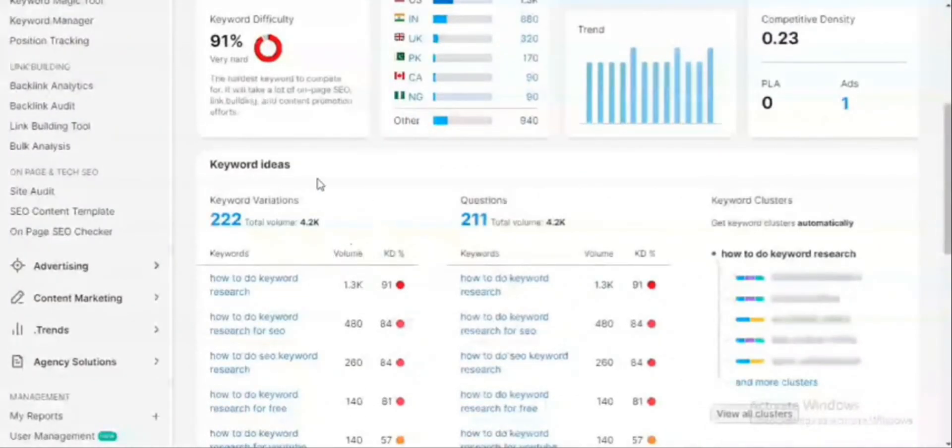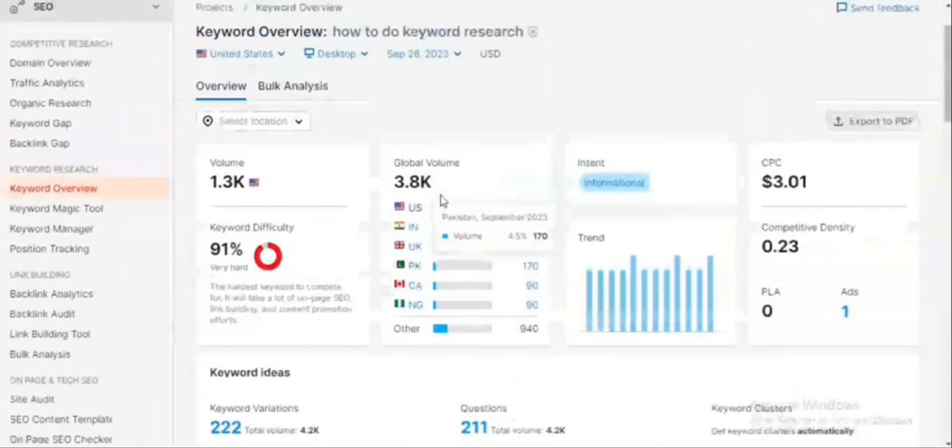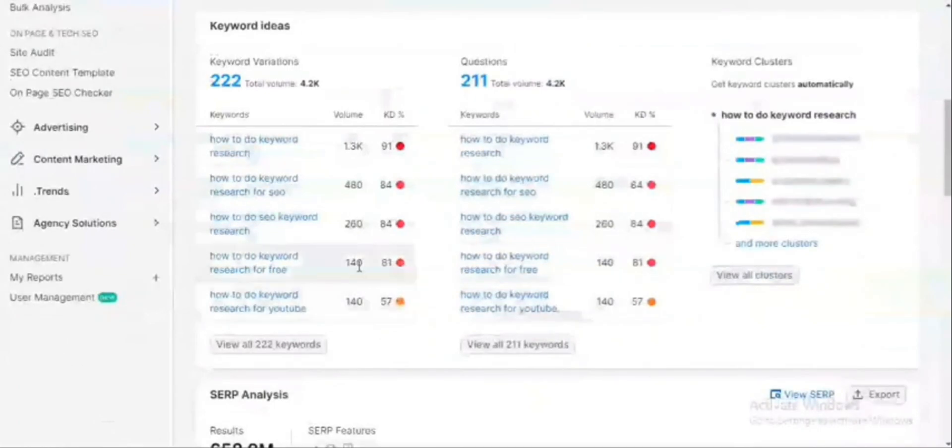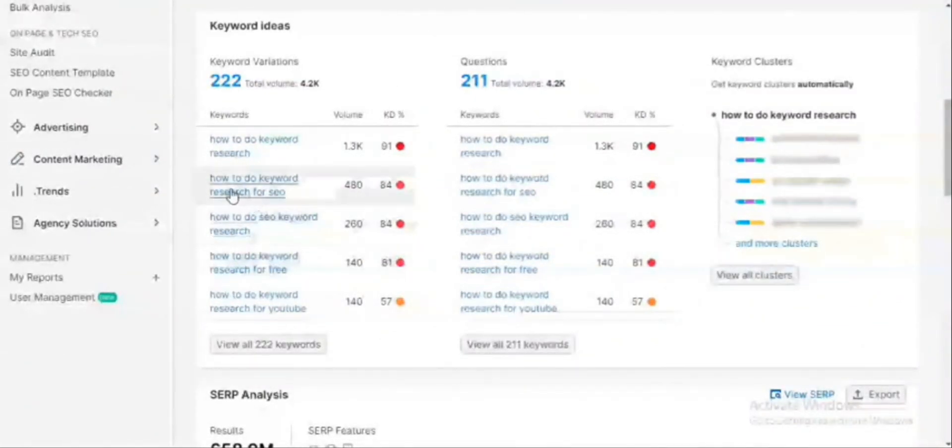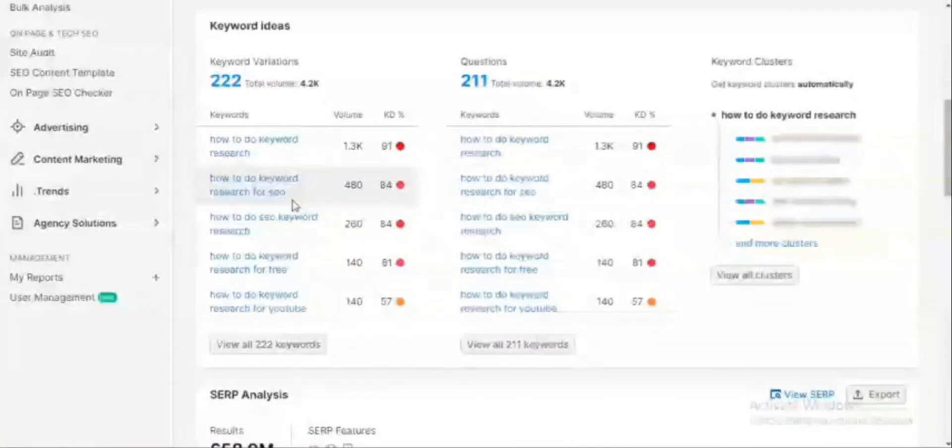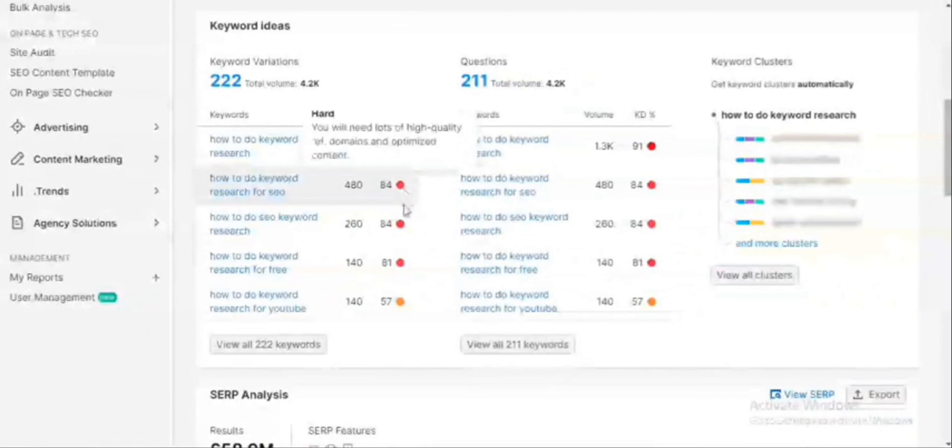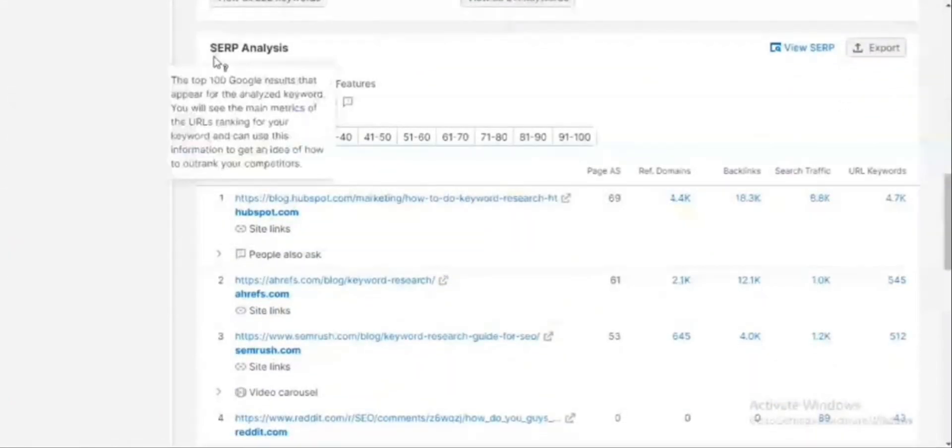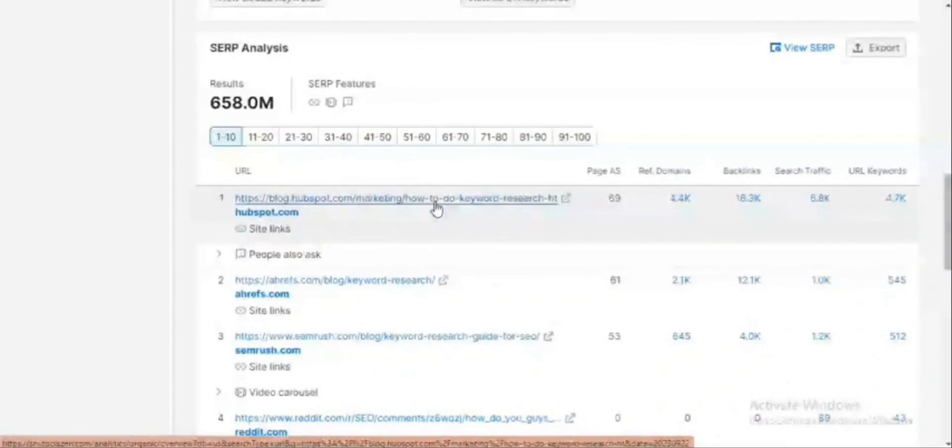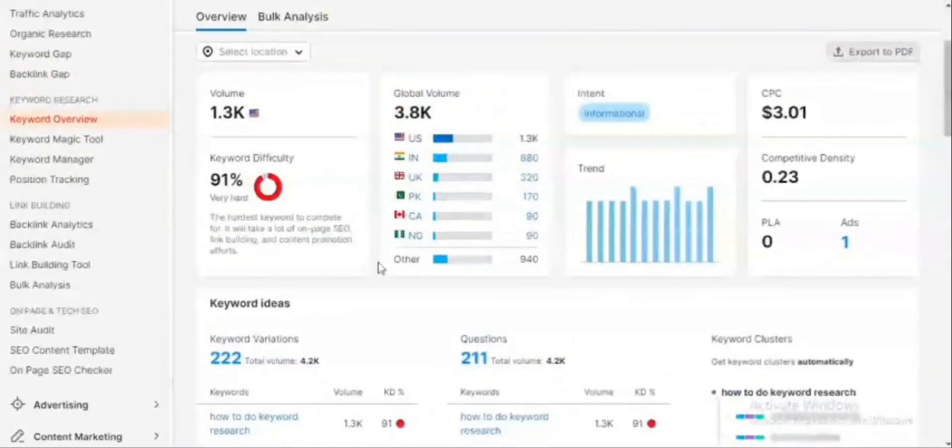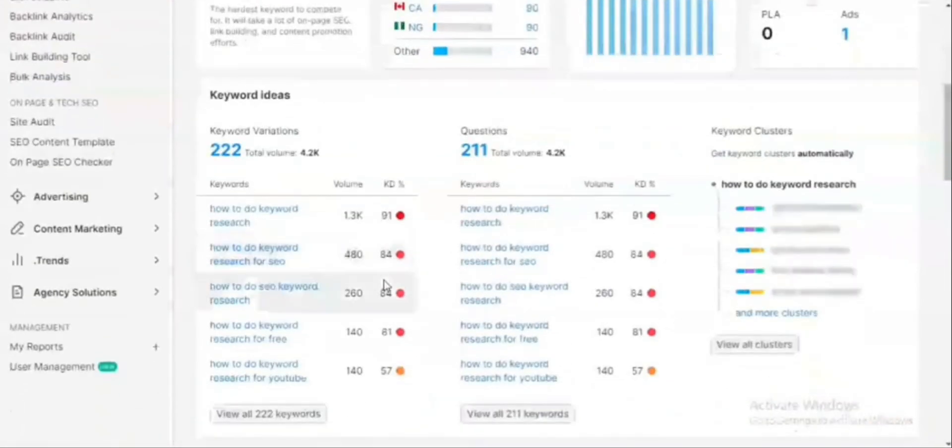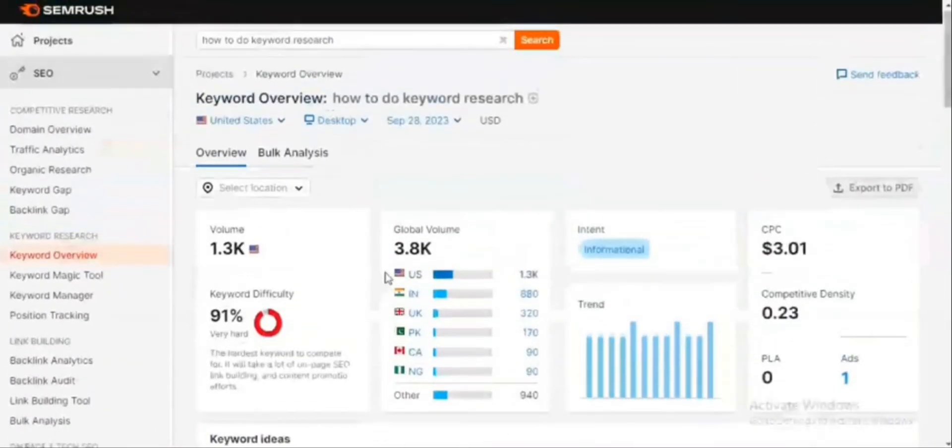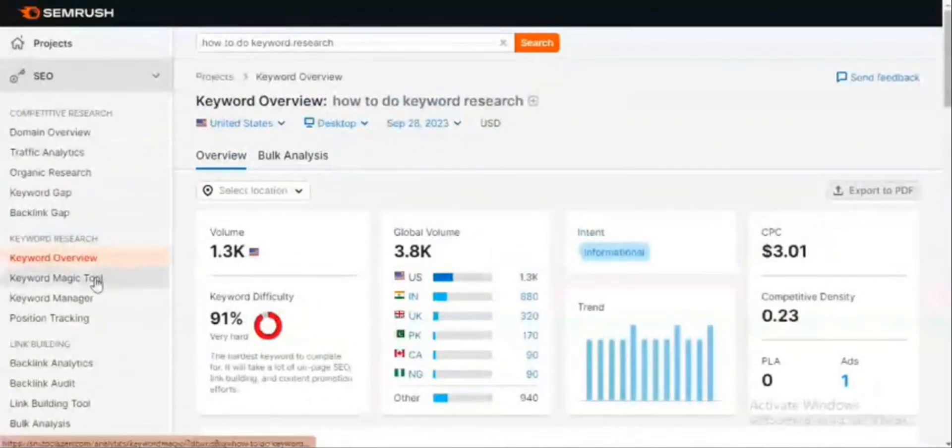It has another section which is the keyword ideas. You can choose keywords which are similar with different search volumes to your chosen keyword. Here we have 'how to do keyword research for SEO,' which is closer to our keyword but has lesser volume but even still higher keyword difficulty. We have the SERP analysis. It shows us the top domains which are ranking for this particular keyword. To rank for a new blog in this kind of topic is going to be extremely difficult, but it has another magical tool which is called the keyword magic tool.